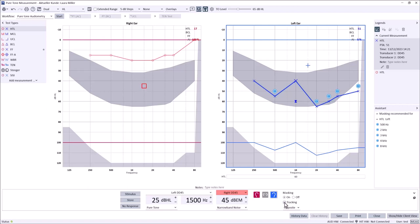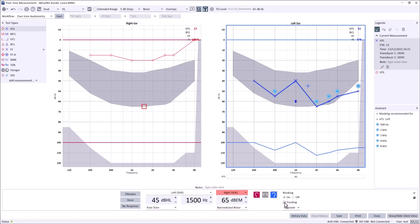Should bone conduction masking be necessary, simply select the appropriate transducer for each ear from the drop-down menus. For example, here we are presenting pure tone stimuli via the bone oscillator for the left ear and masking via superaural headphones to the right ear.